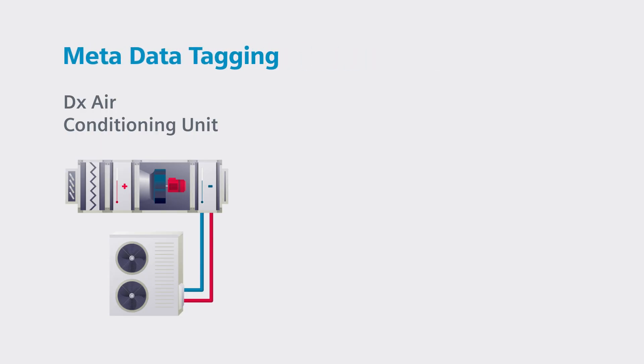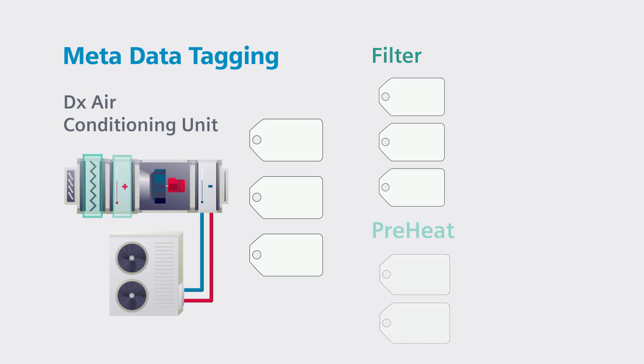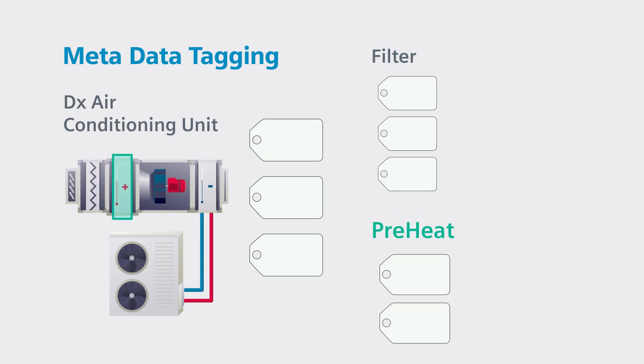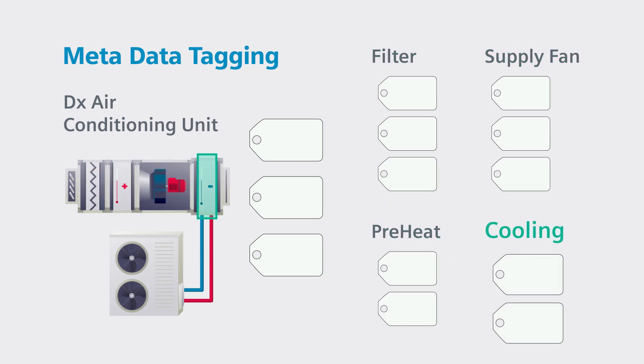Tags or metadata are applied to the raw data generated by equipment and points to understand their role within the building system and bring context.